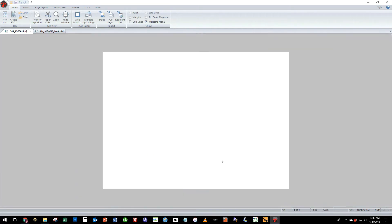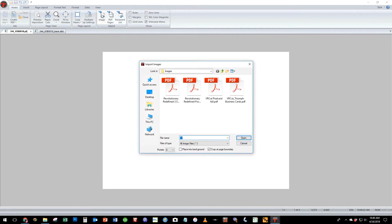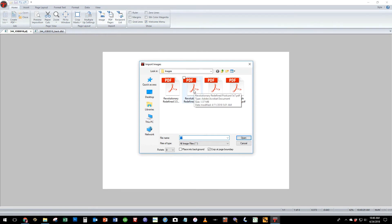When you select finish you will get your design page. Next we're going to import the image file. It automatically opens up the folder we were viewing at the beginning of the demo and we want to go ahead and select the revolutionary redefine 5 by 7 postcard.